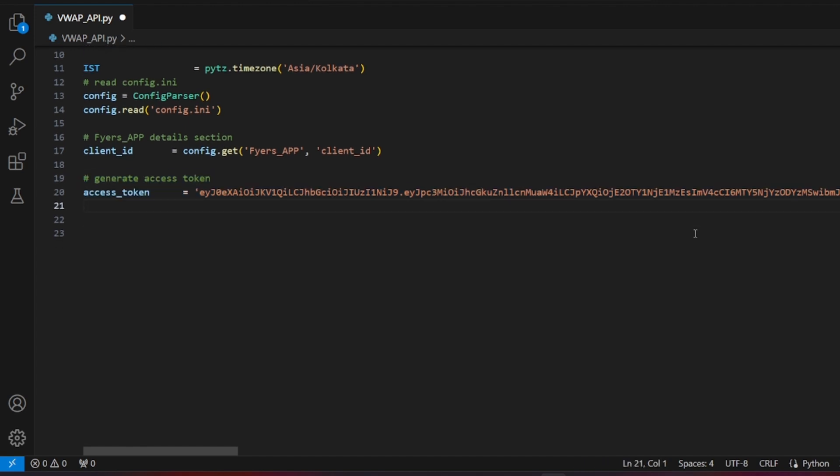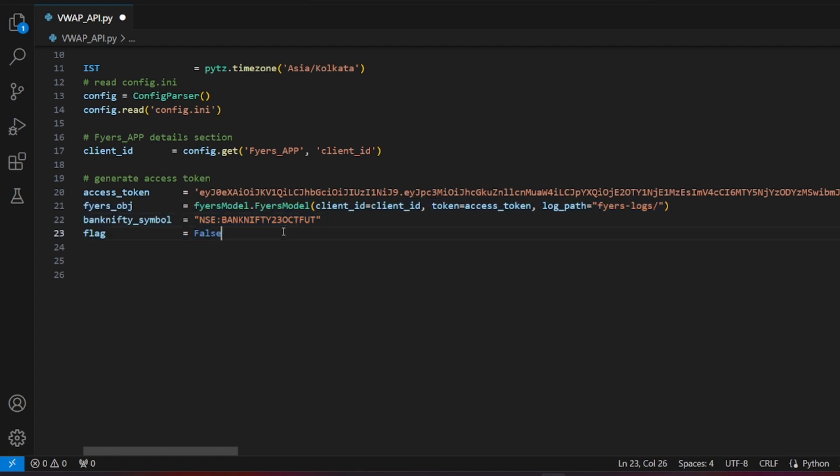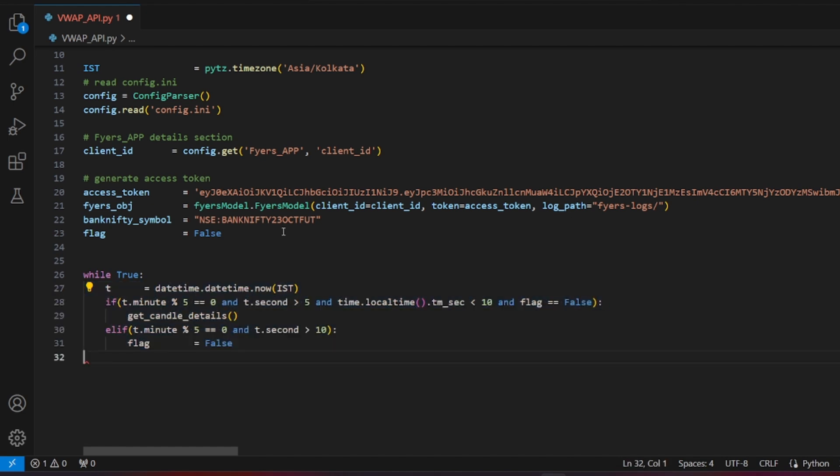Generate the access token, which we've covered in a previous video. You can find the link to that video in the description. Create a fires object, define the bank nifty futures symbol, and set a flag to false. To run this strategy throughout the day, use a while loop that calls the get_candle_details function every 5 minutes.